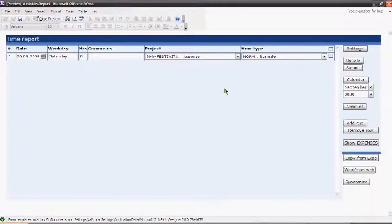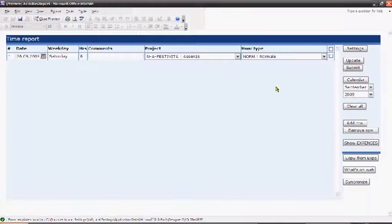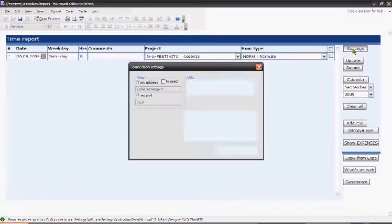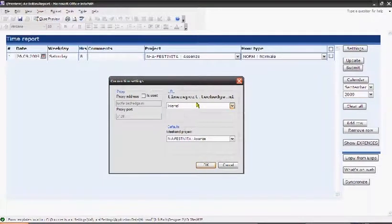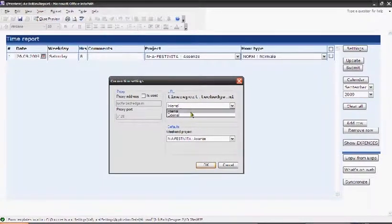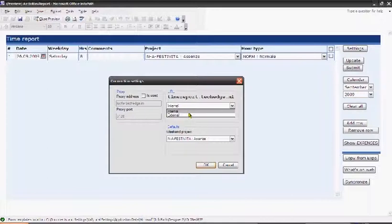Basically this application automates work with the WebTEM report that our company has. In order to start working with the application, it's necessary to set it up. It's necessary to indicate the WebTEM report address that I'm going to use.